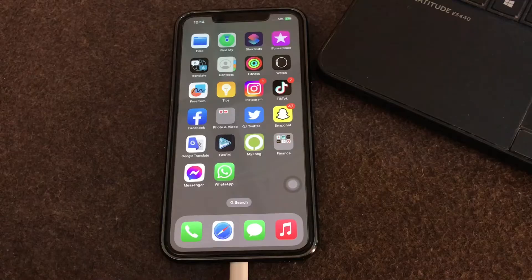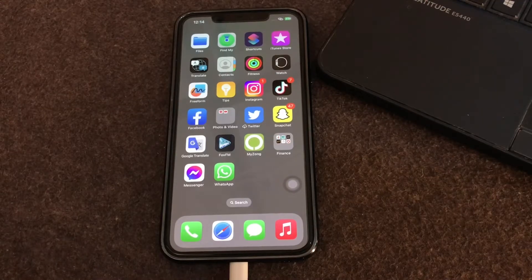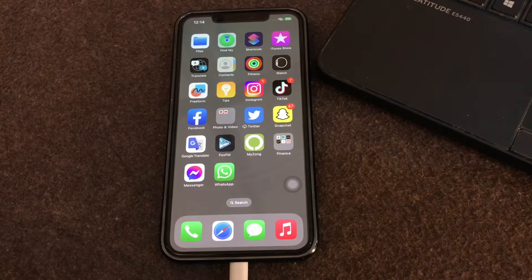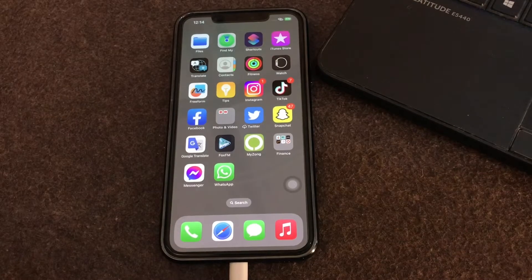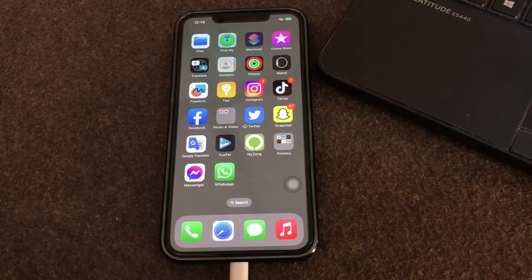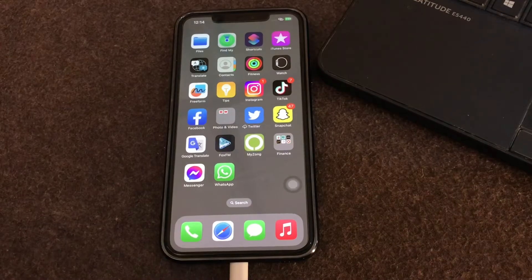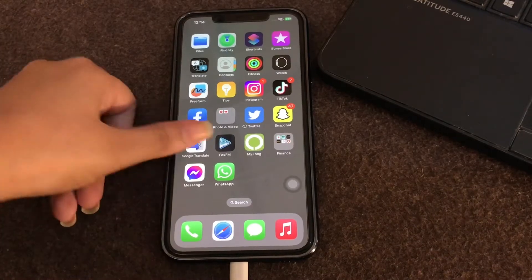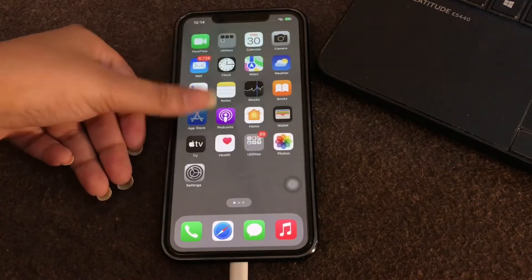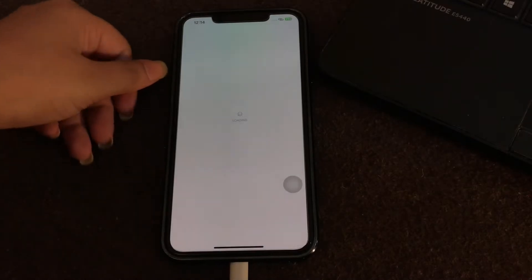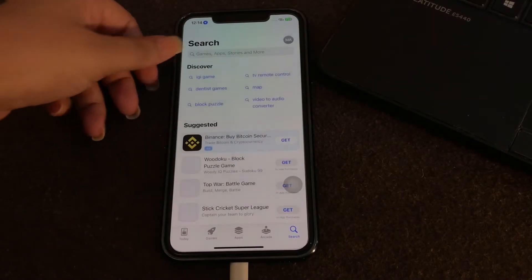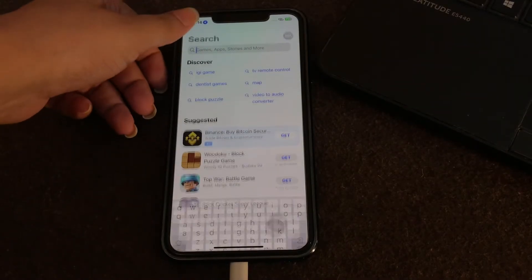The second step is to update the app. Try to update your apps on your iPhone or iPad regularly to avoid bugs. If you are using an outdated YouTube app, you may encounter multiple problems. Just go to your App Store and search for YouTube.